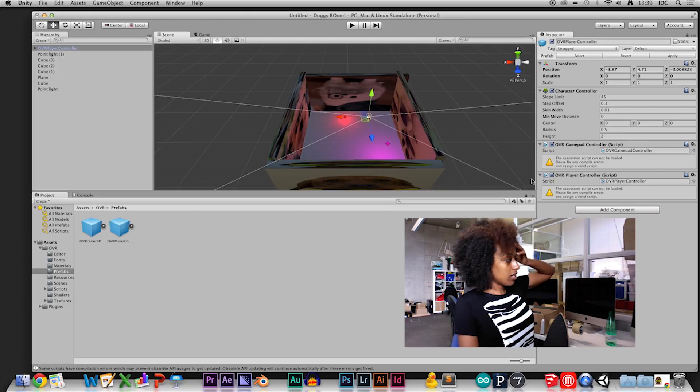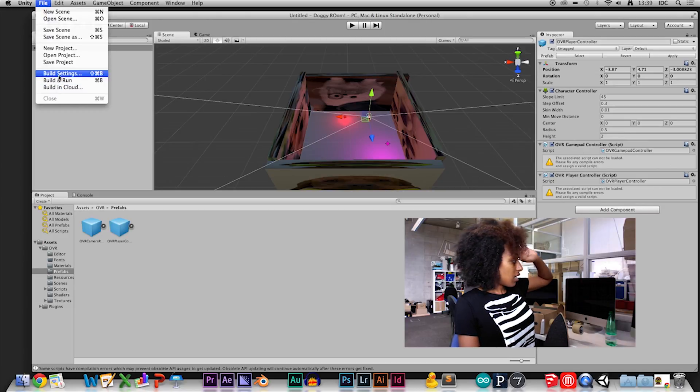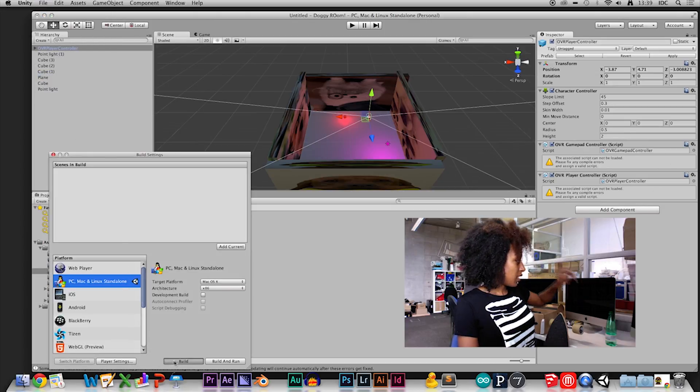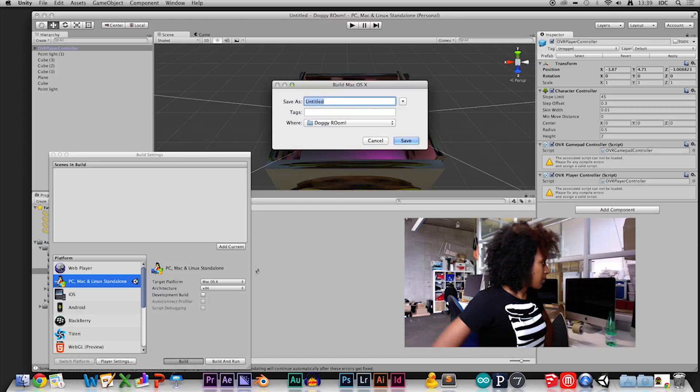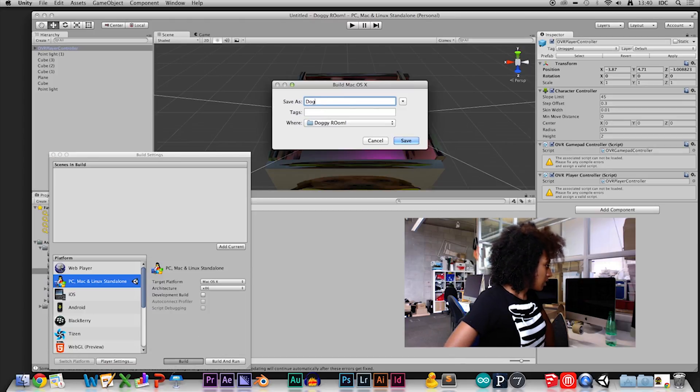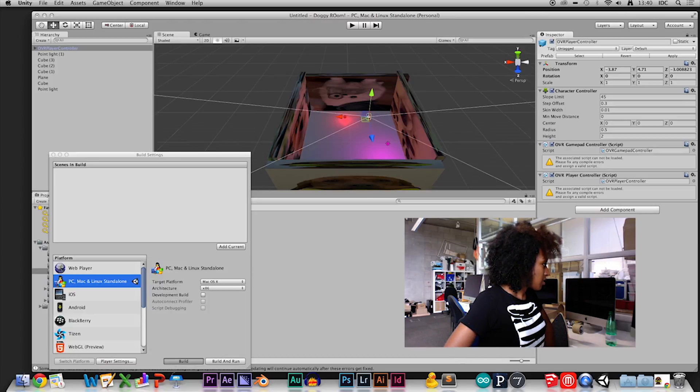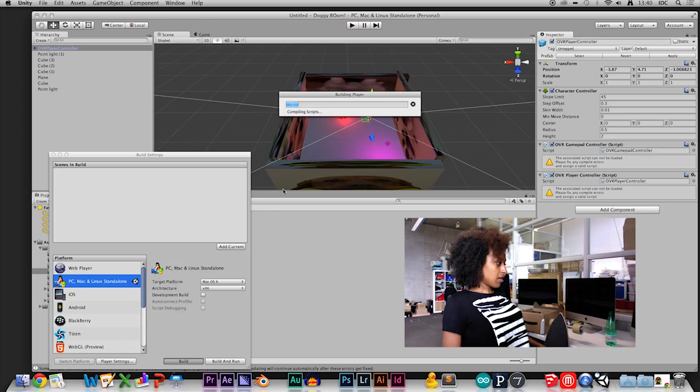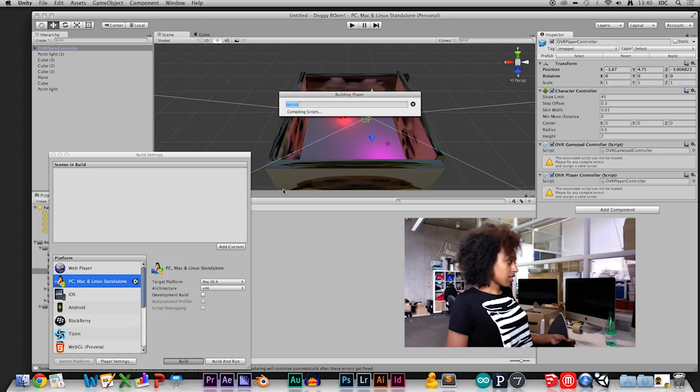I'll try and zoom in. I go ahead and build project, so it's compiling the scripts right now. But as you can see, because of those warnings, it's not working.